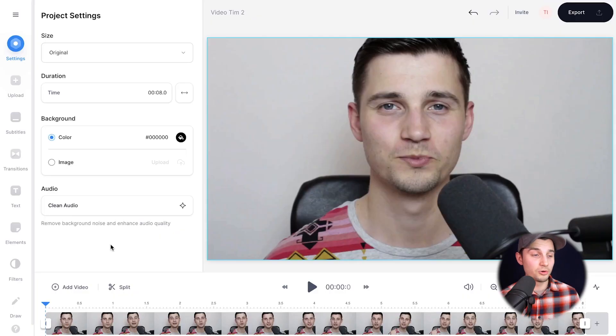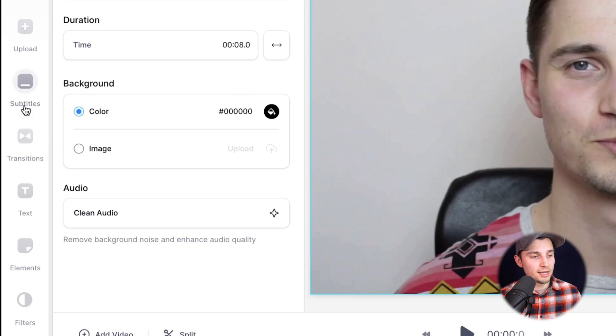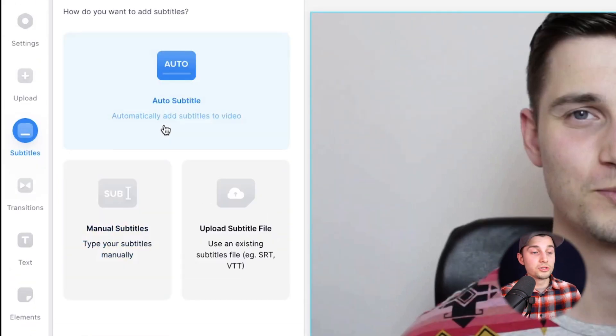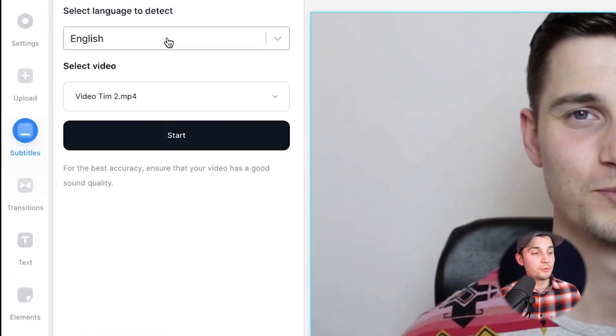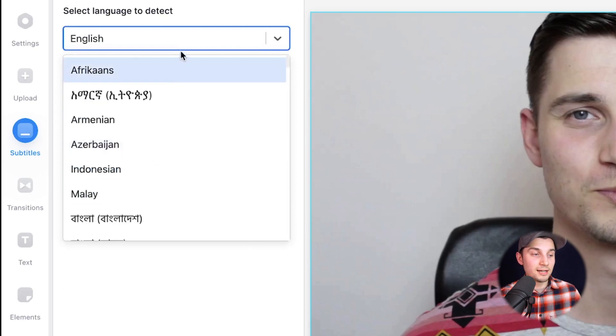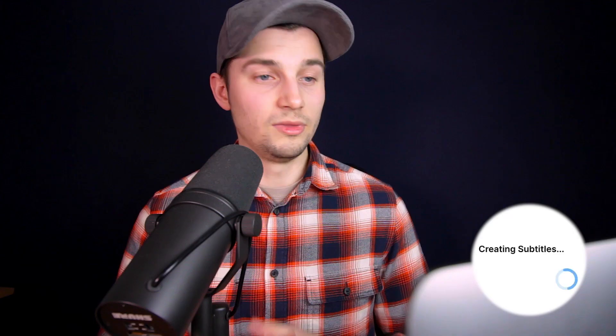To add subtitles to our video, we're going to use the auto subtitle tool. To make this happen, click on subtitles in the left menu, then choose auto subtitle, select the language you speak in your video. In this case, it's English, and then click on start.